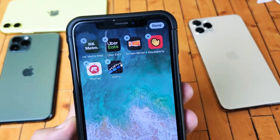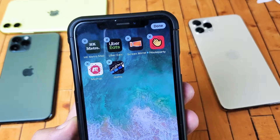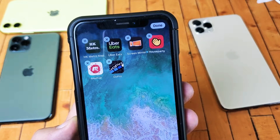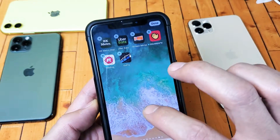Hey, what is going on everybody? So you have your iPhone 10 or iPhone 11 — I'm going to show you how to delete apps. Very, very simple.